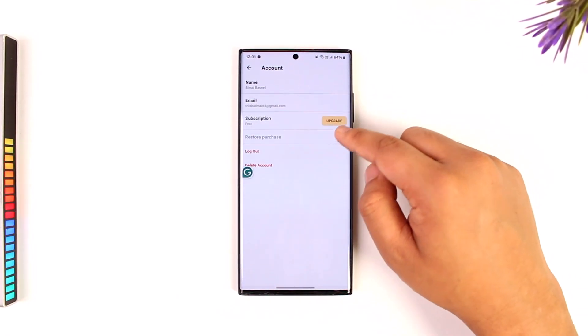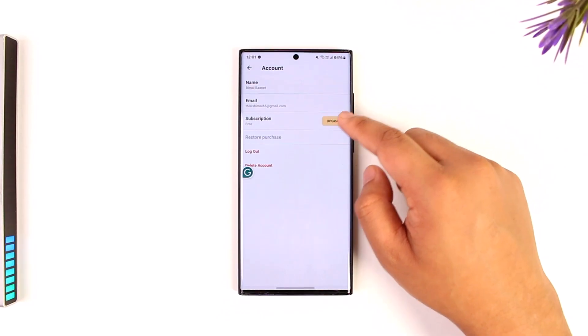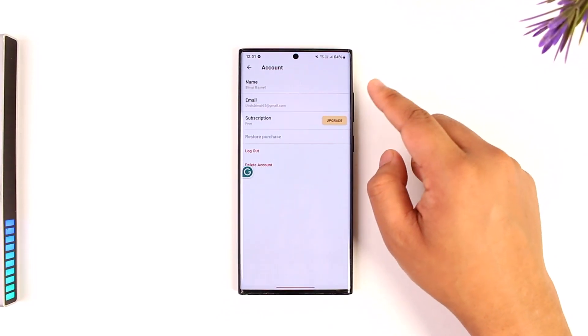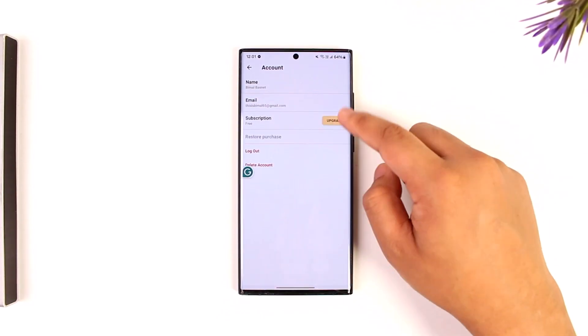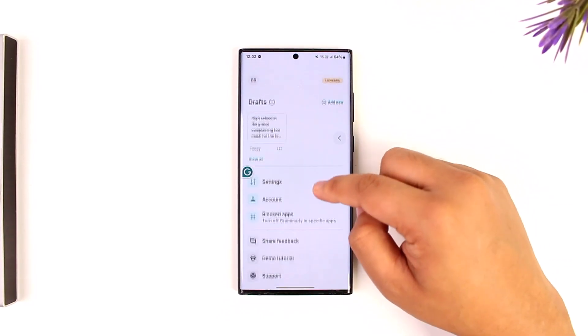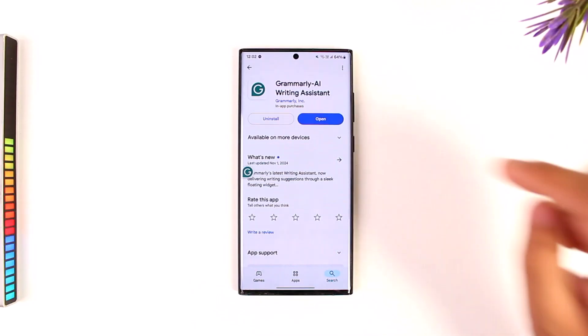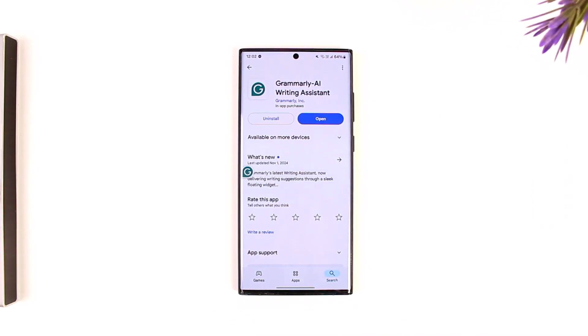Or you can go to the account section to see if you have a subscription, or if you want to delete or log out of your account. This way, you can use Grammarly on your phone.